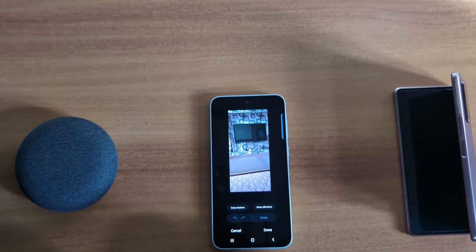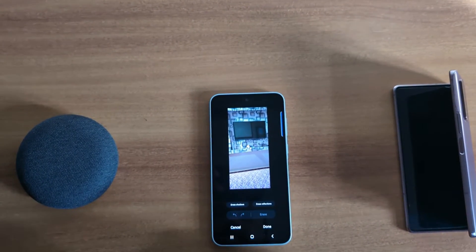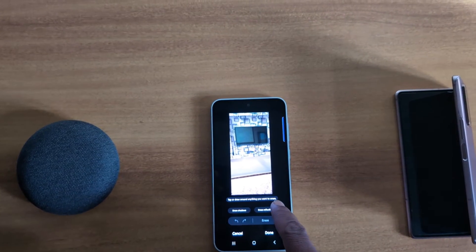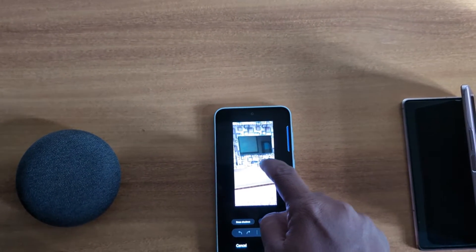Now you can see it automatically identifies unwanted objects. Tap or draw around anything you want to erase. Here we select this.